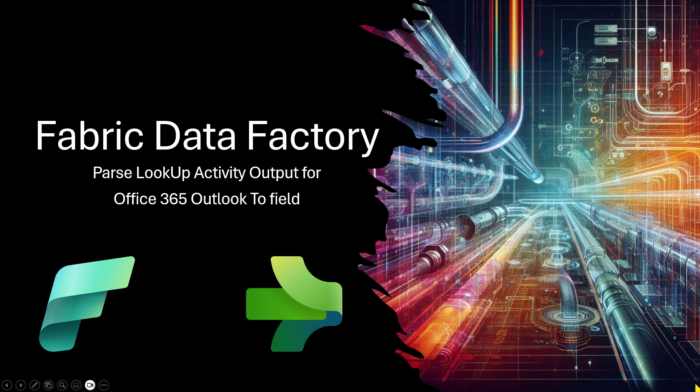Welcome to the DataFactory YouTube channel. Today we're going to be looking at Fabric DataFactory and how to parse the output from a lookup activity and use it within the To field of an Office 365 Outlook activity to send an email to a dynamic list of recipients.